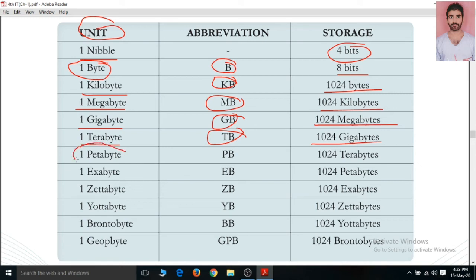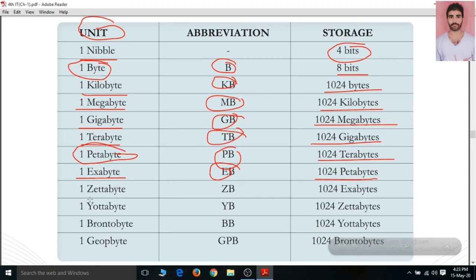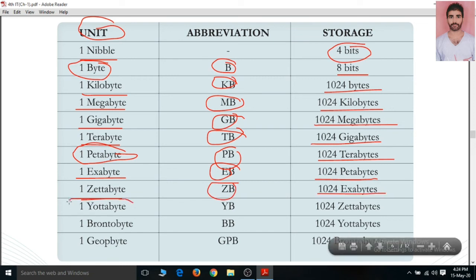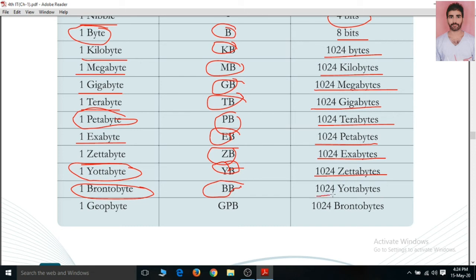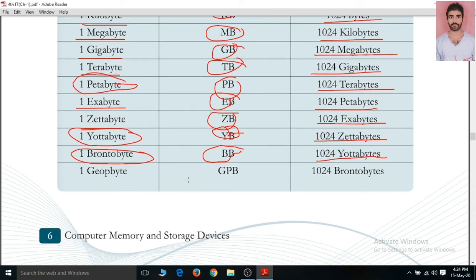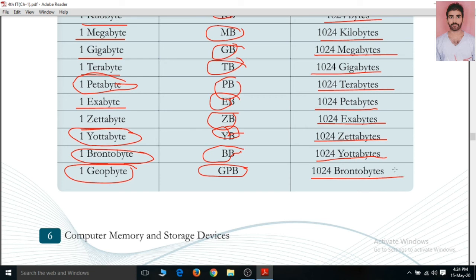After that, 1 Petabyte (PB) equals 1024 terabytes. Then 1 Exabyte (EB) equals 1024 petabytes. After that, 1 Zettabyte (ZB) equals 1024 exabytes. Then 1 Yottabyte (YB) equals 1024 zettabytes. After that, 1 Brontobyte (BB) equals 1024 yottabytes. And the last unit in this table is 1 Geopbyte (GPB) which equals 1024 brontobytes.